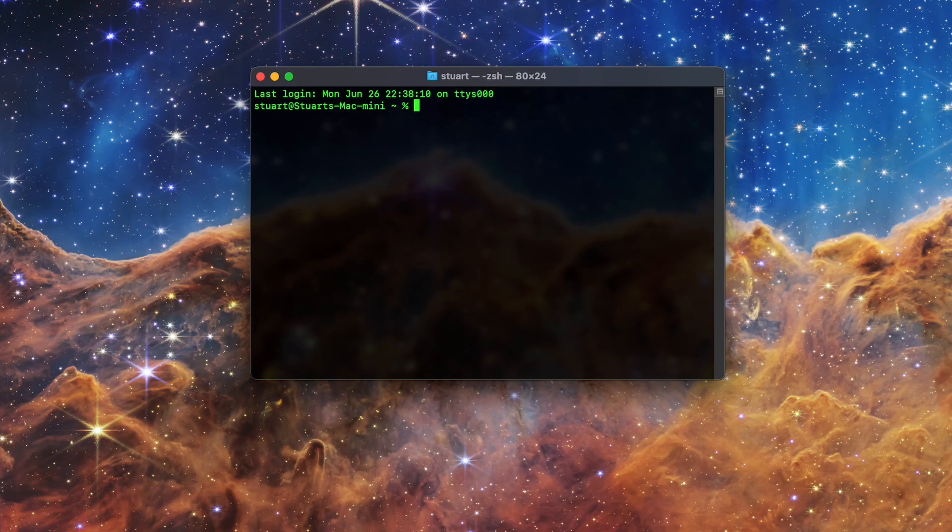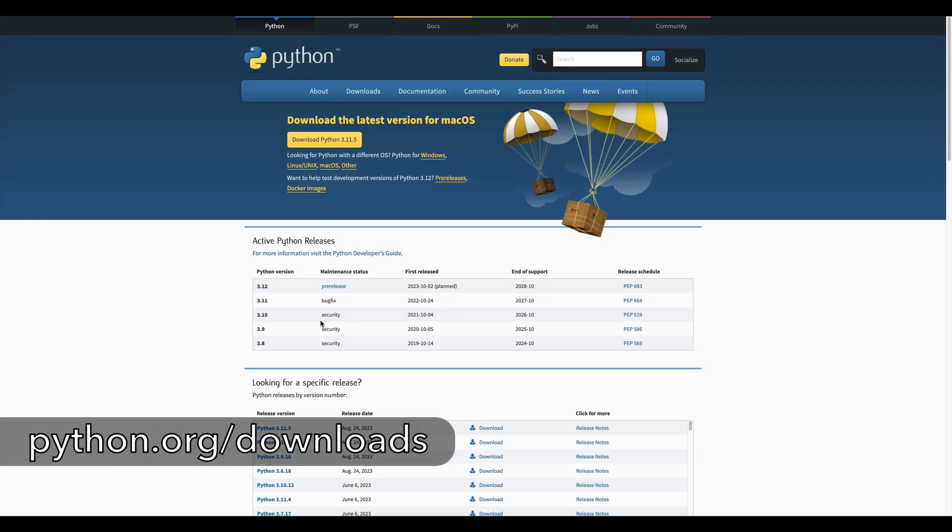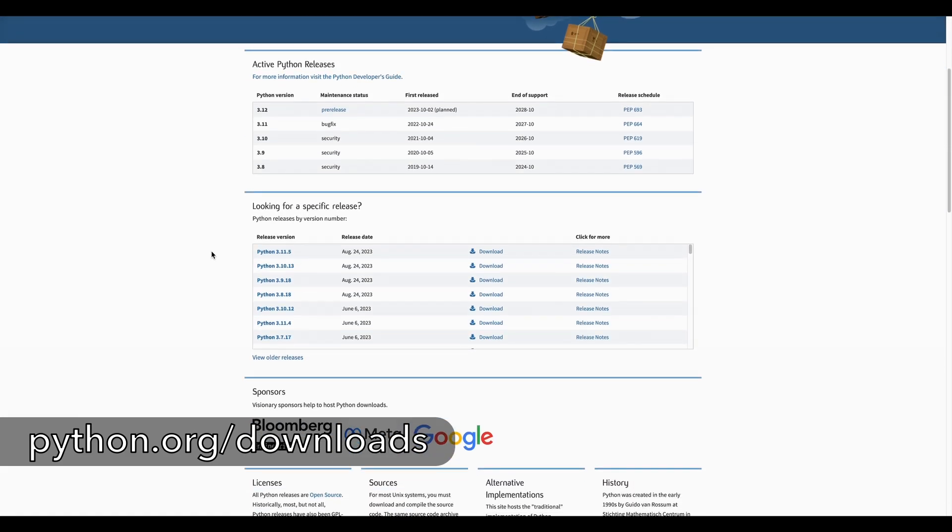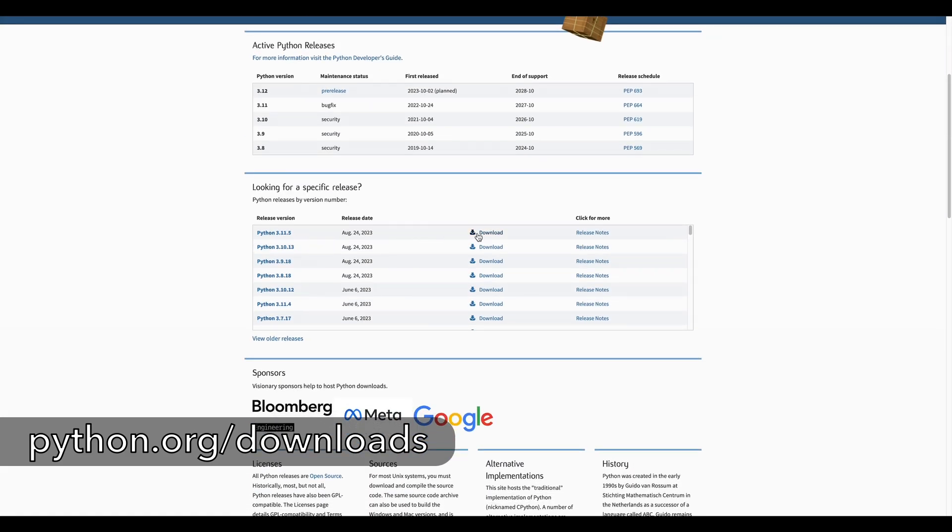If you need the latest version, or even just a different version, then you'll need to do something. You can always download and install the latest version from the Python web page, but I'm going to show you how to install it with Homebrew.